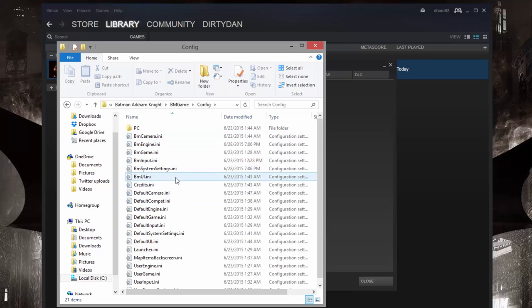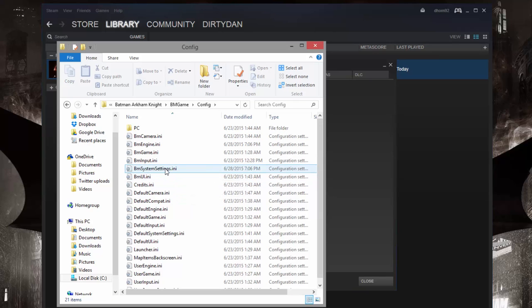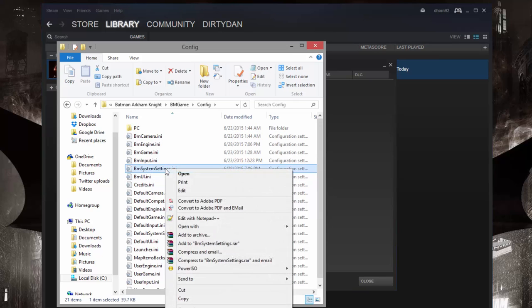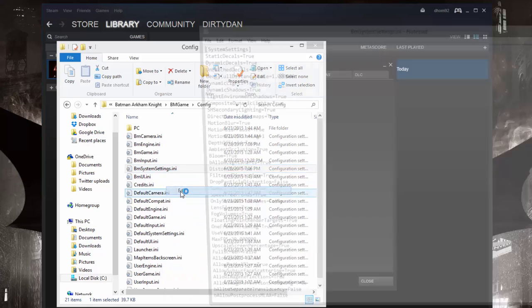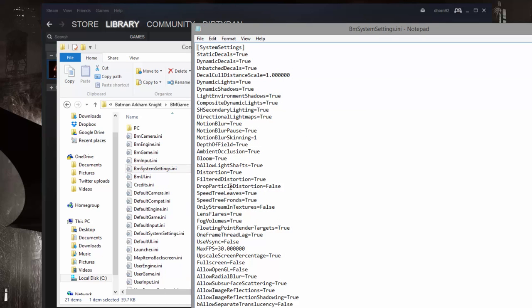And in here we're going to edit the bmsystemsettings.ini file. I like to right click and choose Edit, which opens notepad. You can edit in any word processor of your choice.